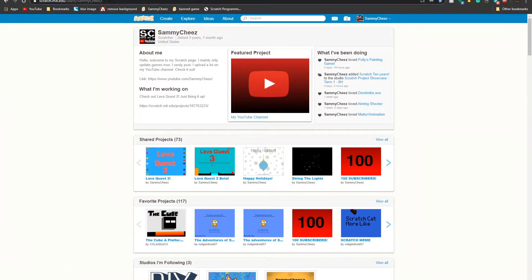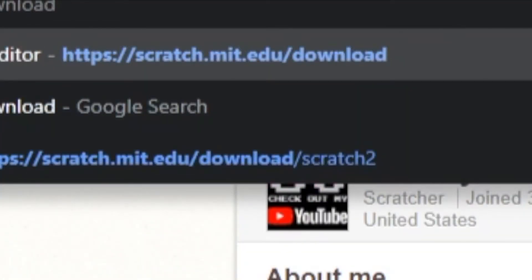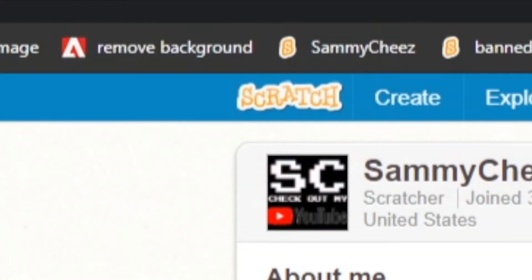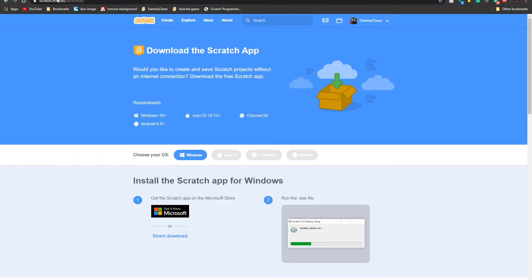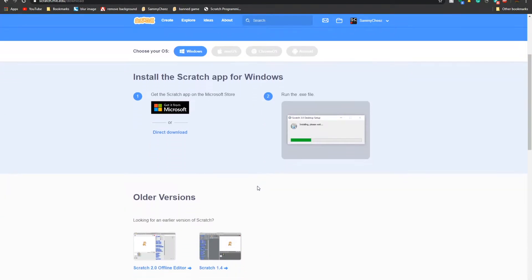First thing you want to do is open up the link in the description, which is right here, Scratch Offline Editor. So this method will only work for the Offline Editor if you're trying to get an older version of Scratch. You can get Scratch 3.0, 2.0, or 1.4.